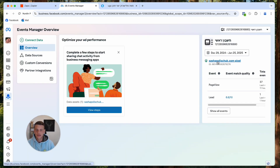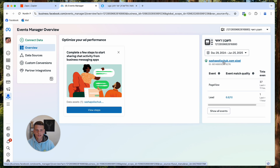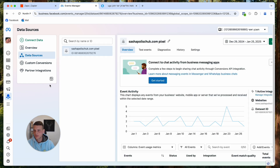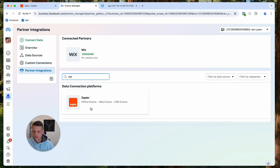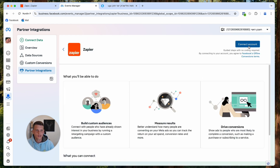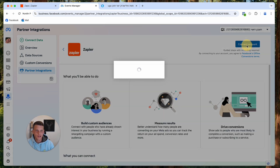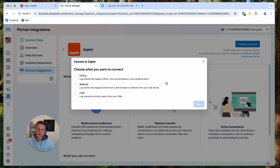Now we need to click on the pixel we want to connect — select it here. Then go ahead and click on Partner Integrations, click on the search bar, search for Zapier, and select it. Now let's click on Connect Account.